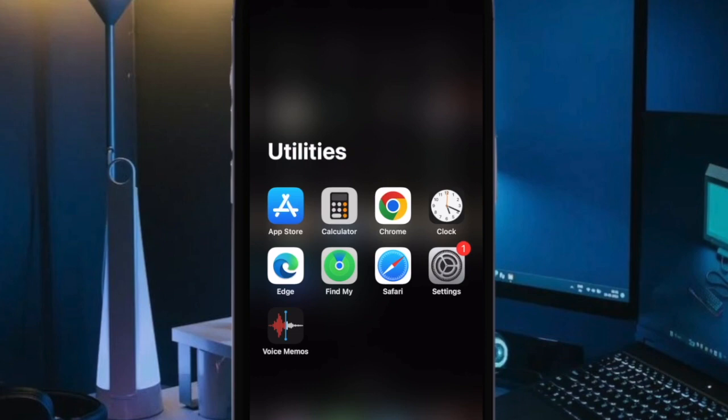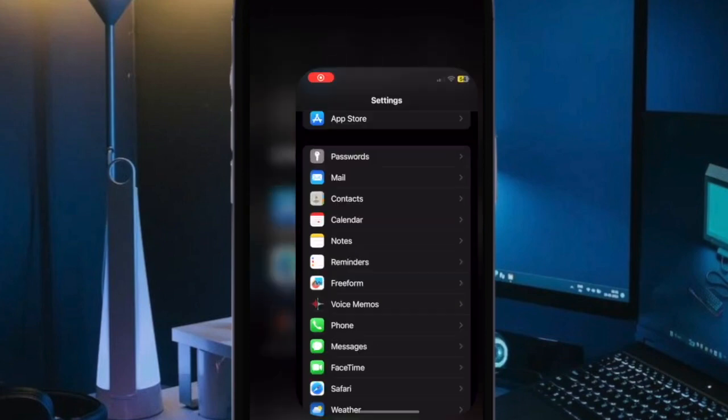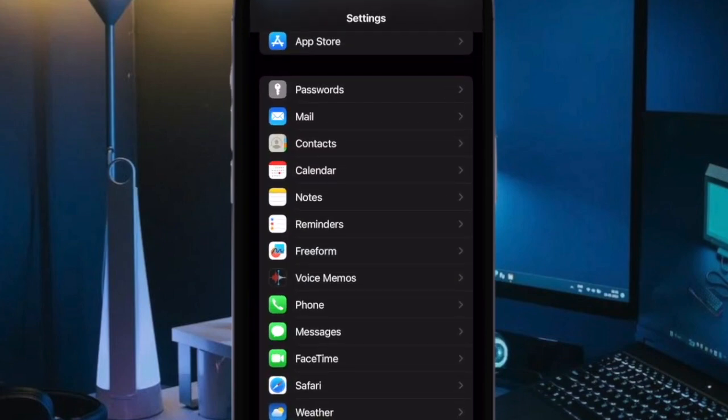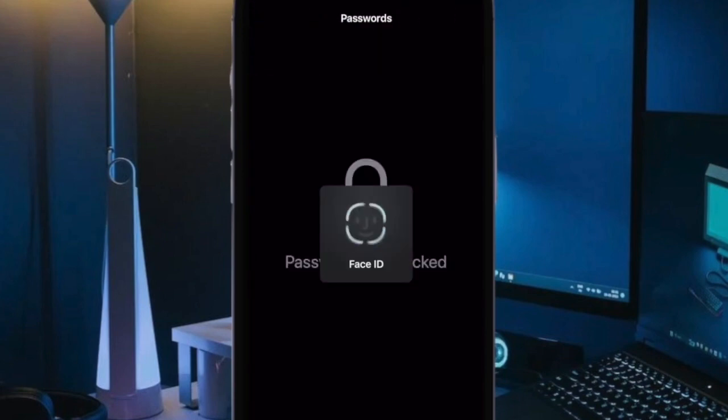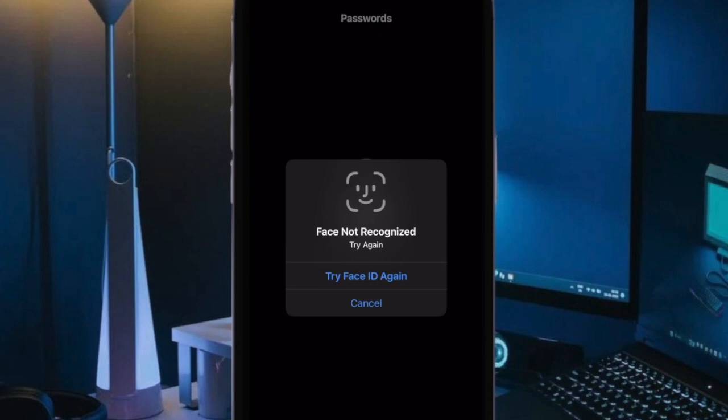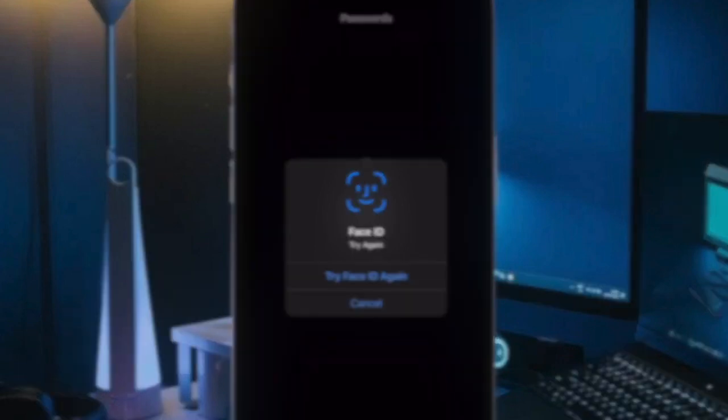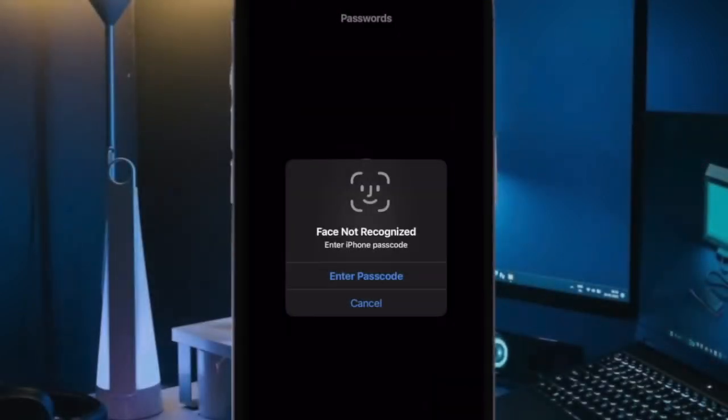iOS will now move the selected password back to the My Password section of your iPhone. Note that you can follow the same steps to recover more deleted passwords on your iPhone.